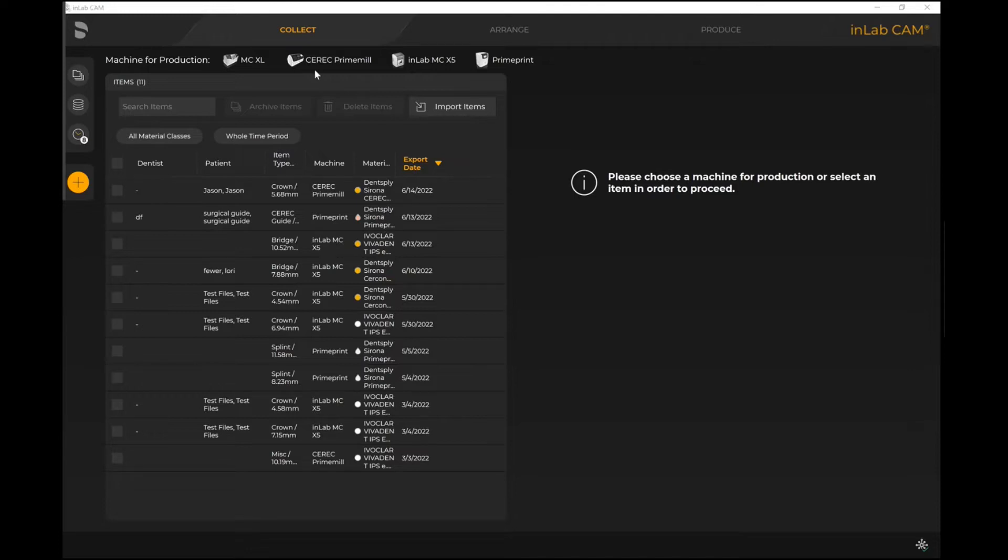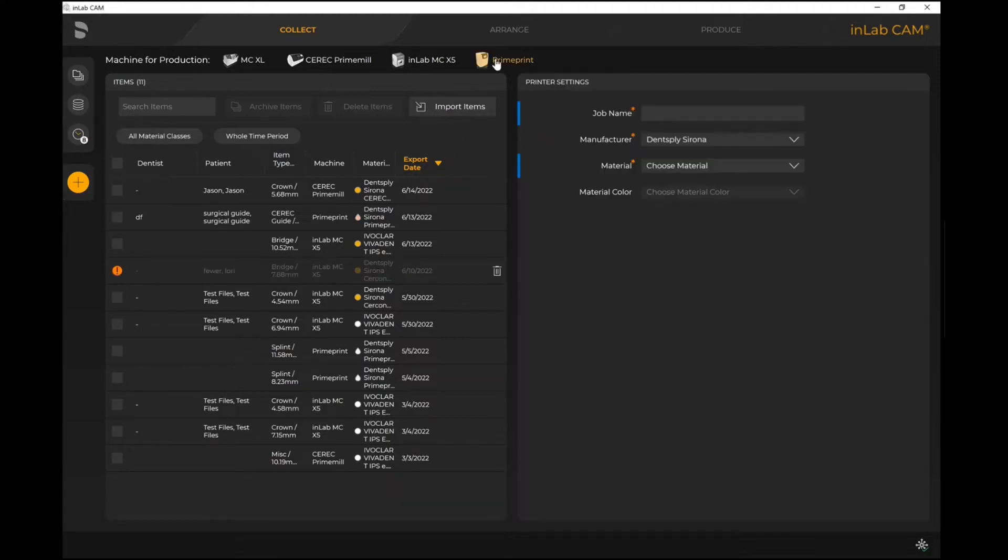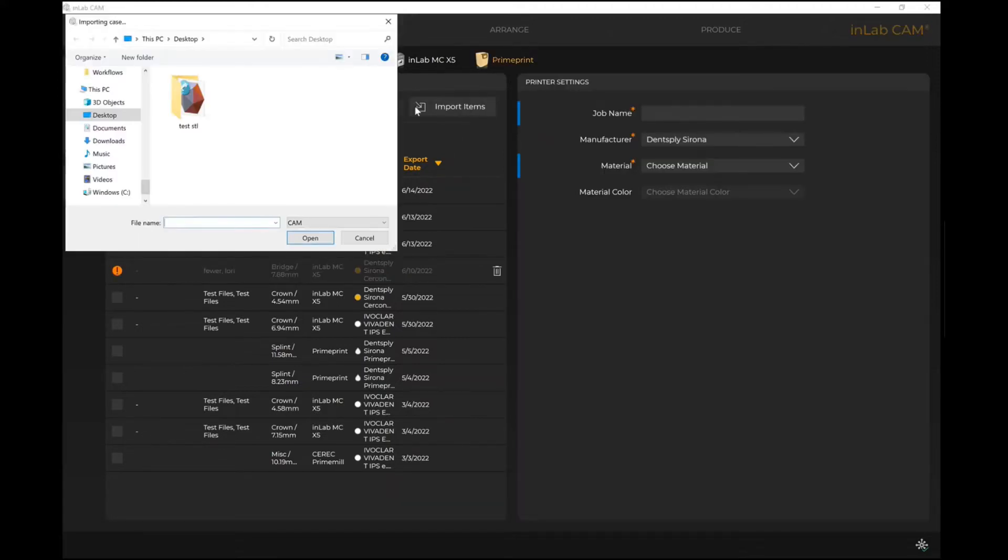For example, the Prime Print or even the Cerec Prime Mill now show up in inLab 22 CAM. Just below, there's also the item where you can import items. So let's say for example with Prime Print, I plan to import an item.